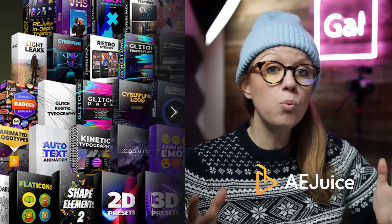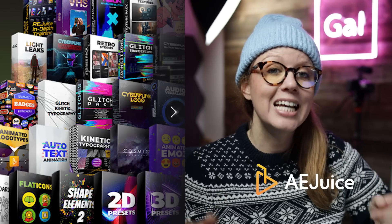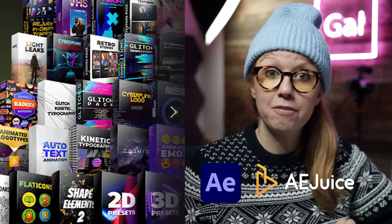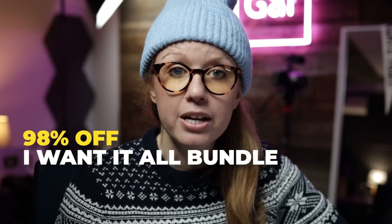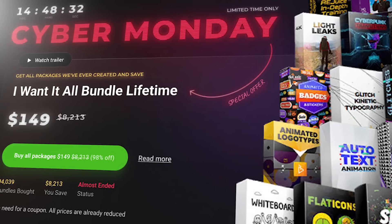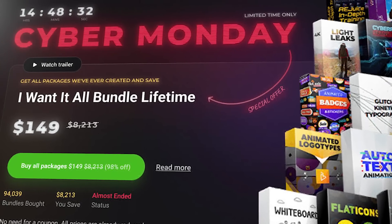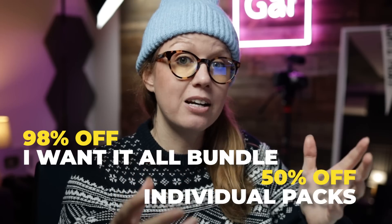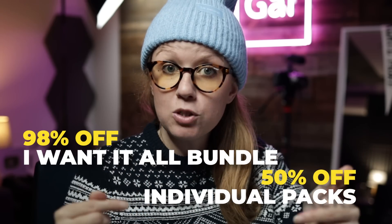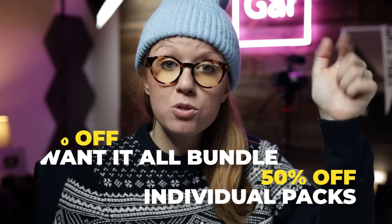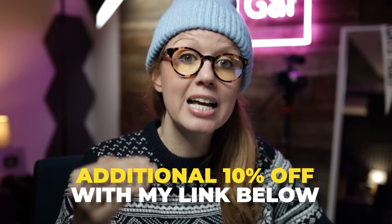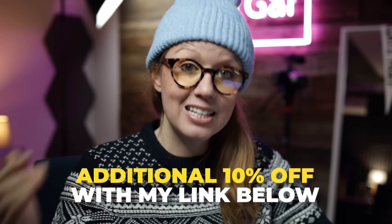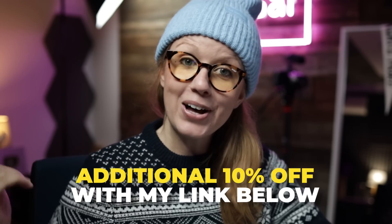In today's video I'm going to review a few new products from AE Juice. I wanted the All Bundle in After Effects, and the Cyber Monday sale is still on now, so you can get 98% off the I Wanted All Bundle as well as 50% off the individual packs. If you use my link below, you can get an additional 10% off the sale price. Alright, let's go ahead and jump on in.